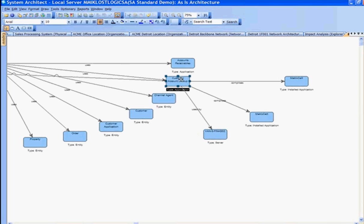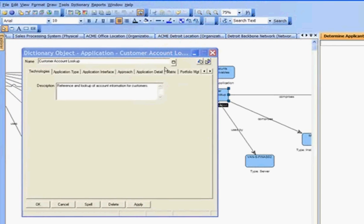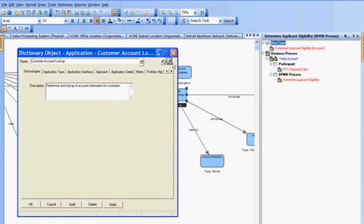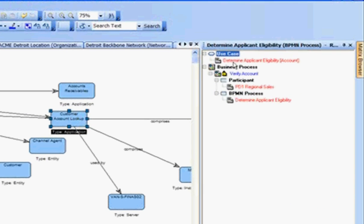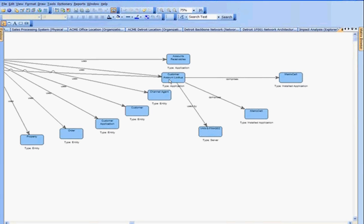If we take this customer account lookup, we can either right-click and show those dependencies, or we can view the references using the view references option. Selecting the properties and looking at the references, on the right we have relationships from this determine applicant eligibility. We see that it's connected to a use case and to the participant — which is the role, the PD-1 regional sales. Or we can just look at it in our explore diagram looking at those details.